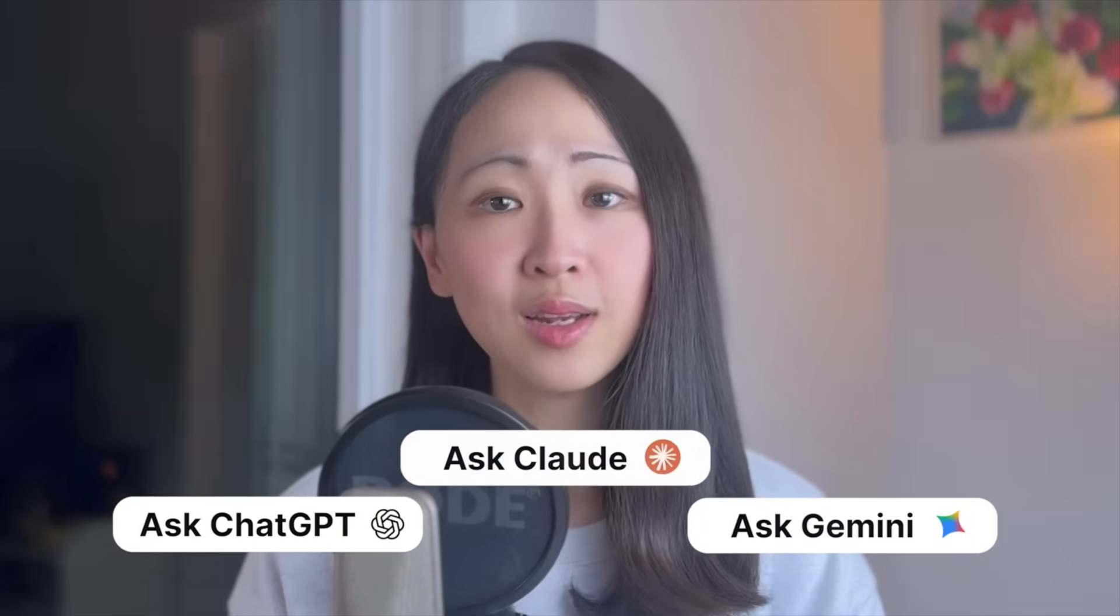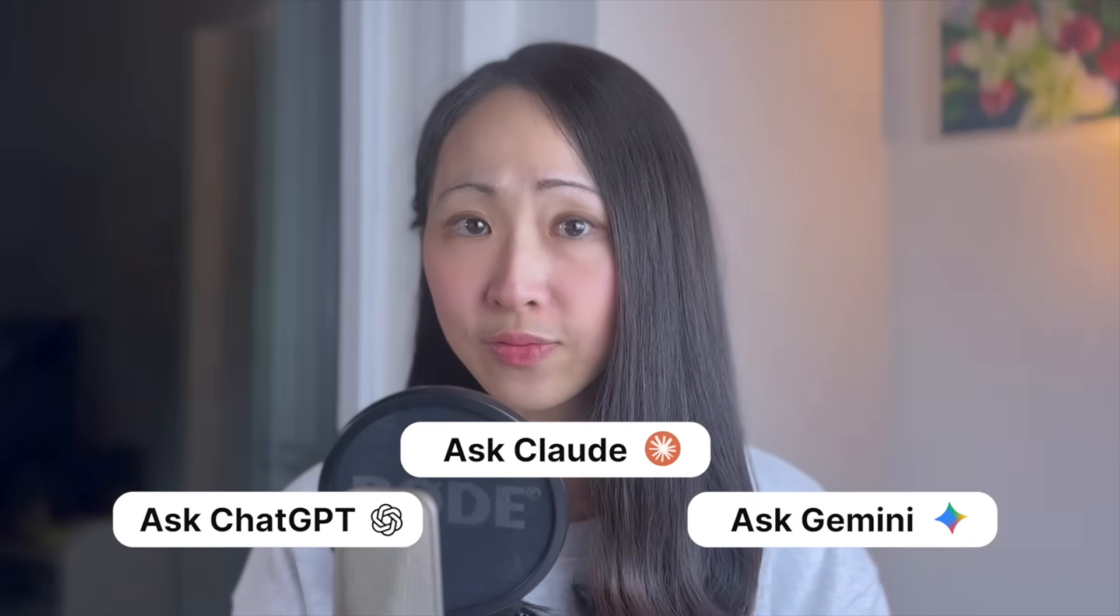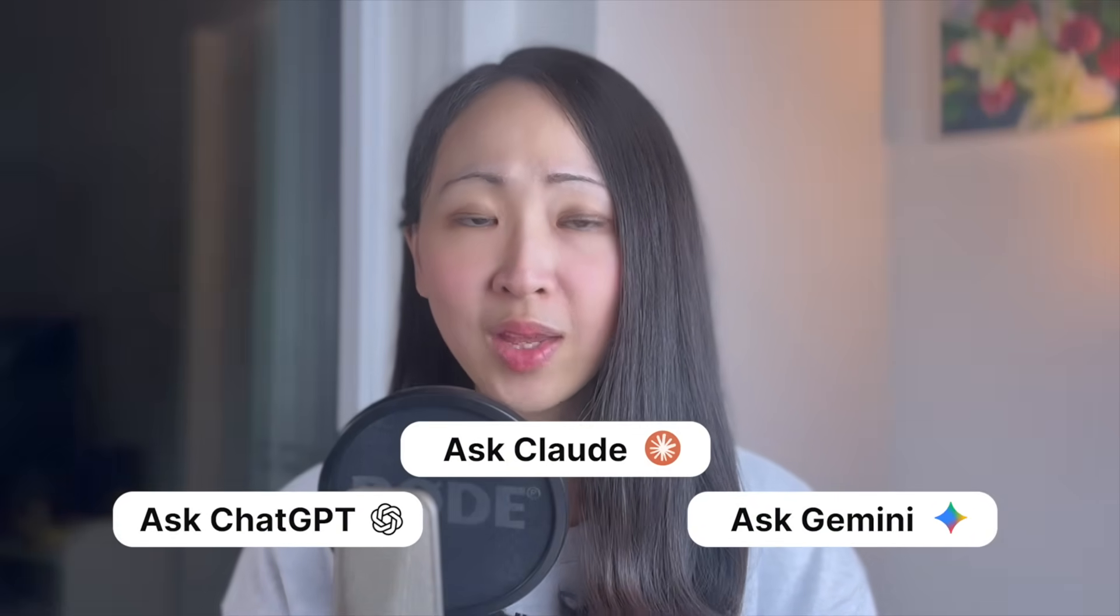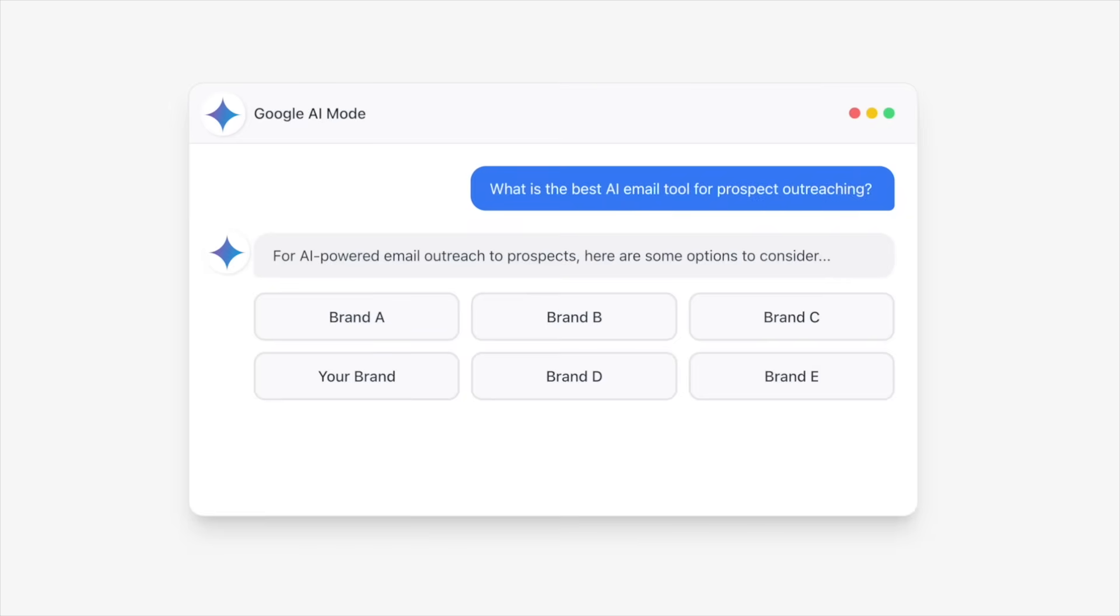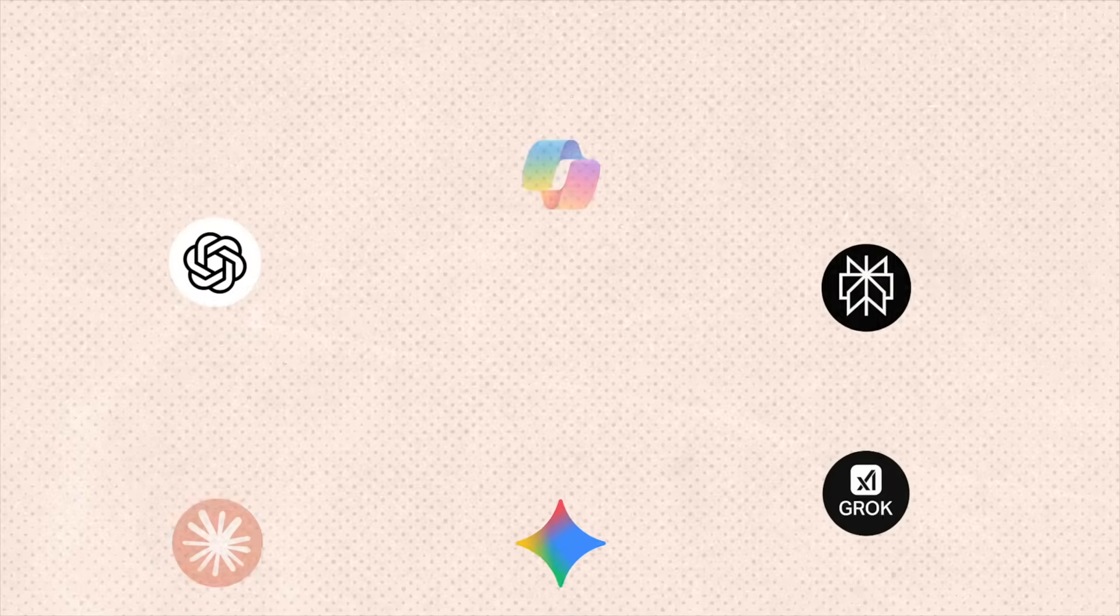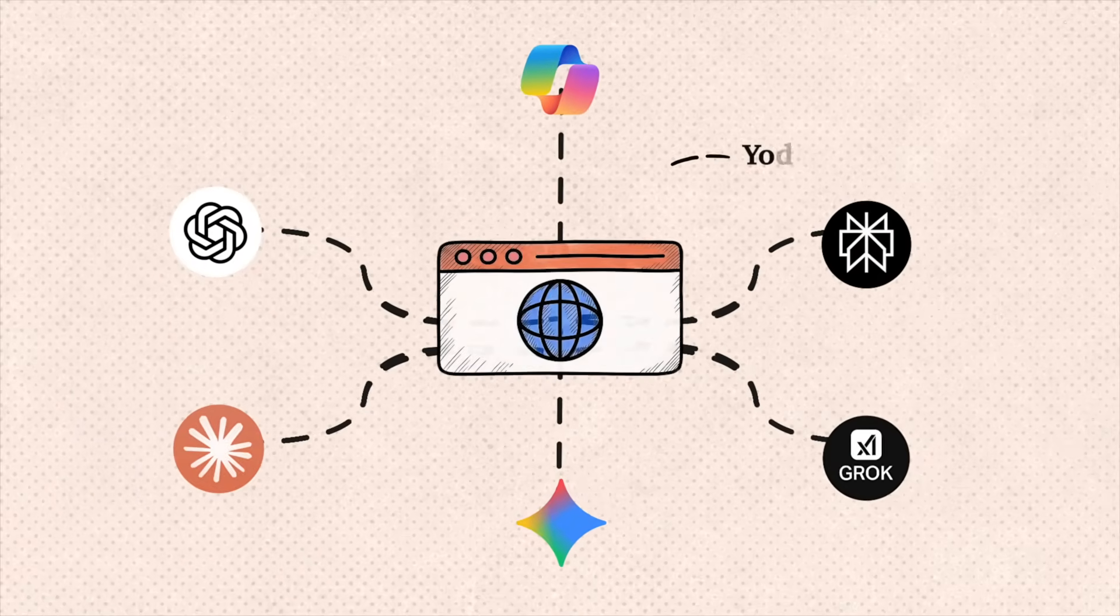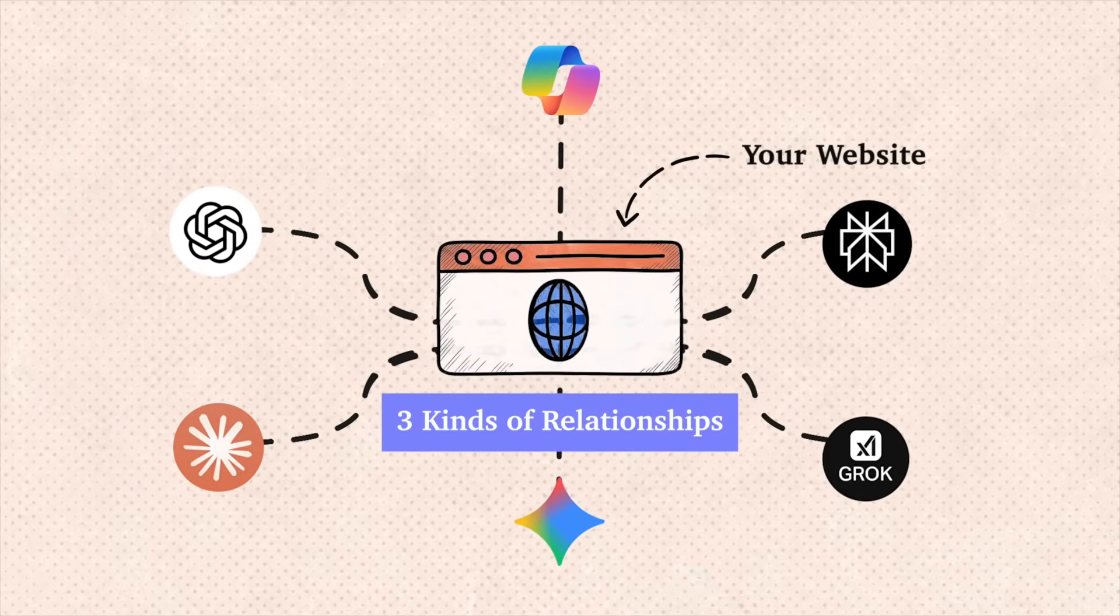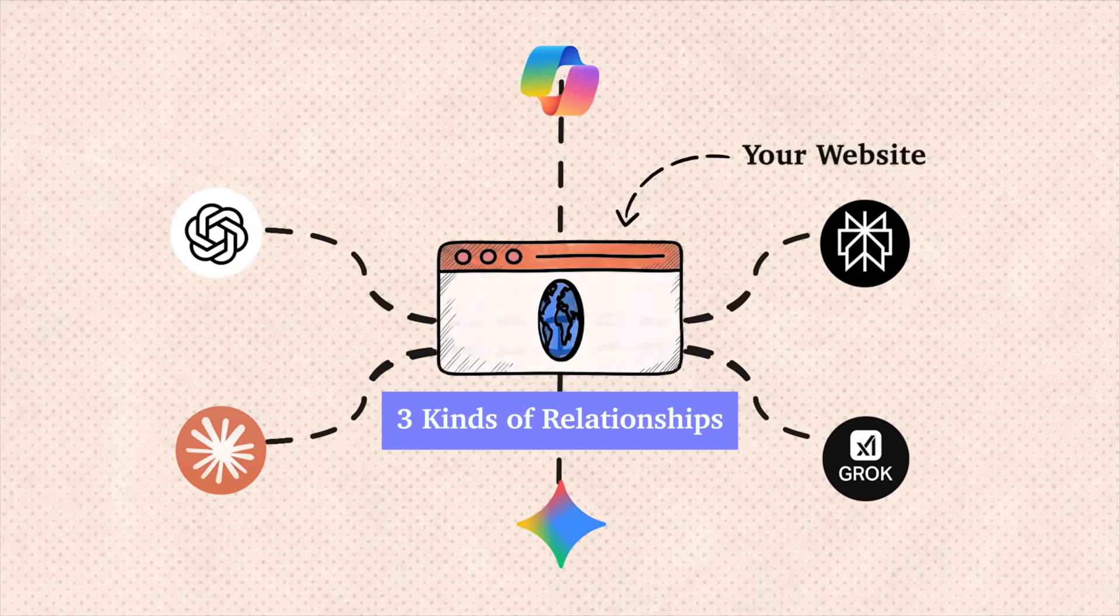AI search is not the future, it is now. But AI doesn't just find your content, it actively decides whether to recommend your brand or ignore it completely. So we have to rethink the whole optimization process, like building three kinds of relationships with AI.